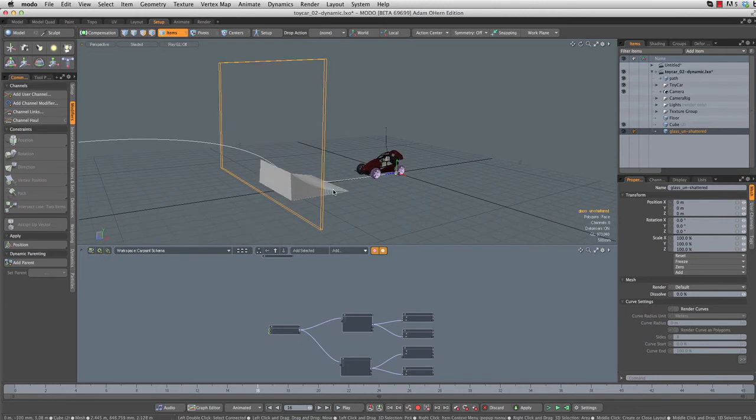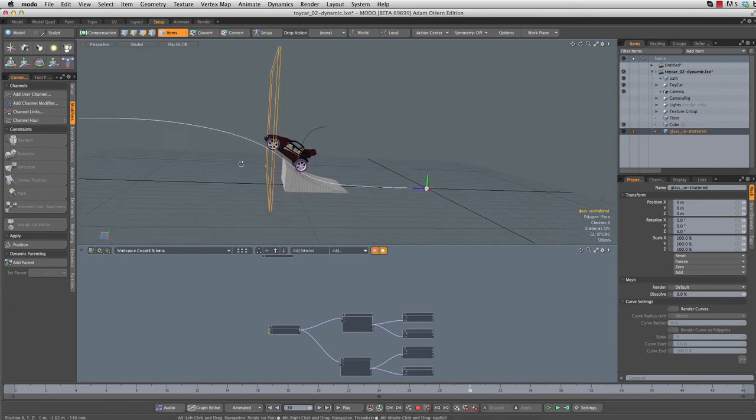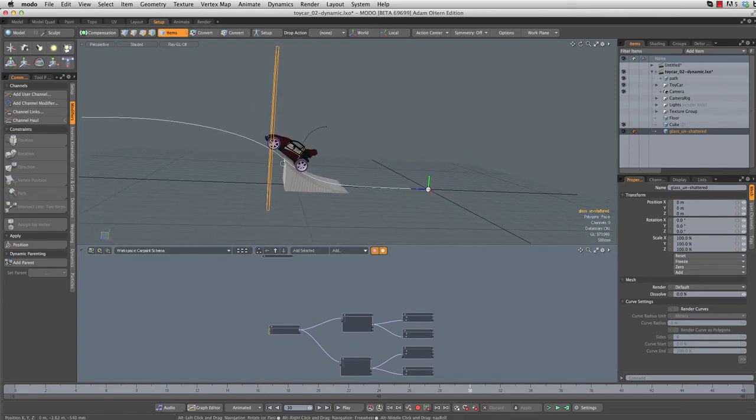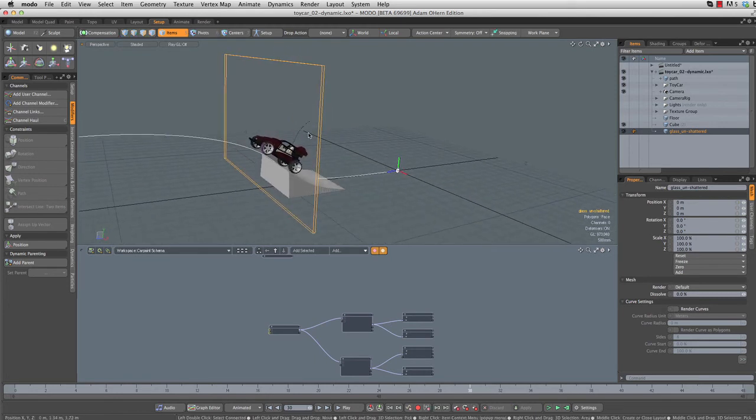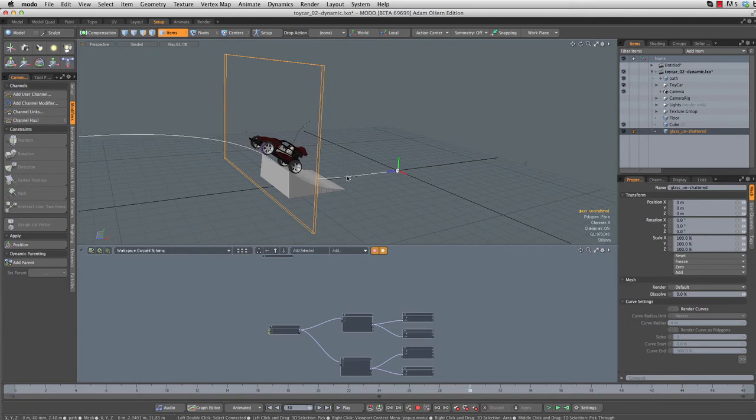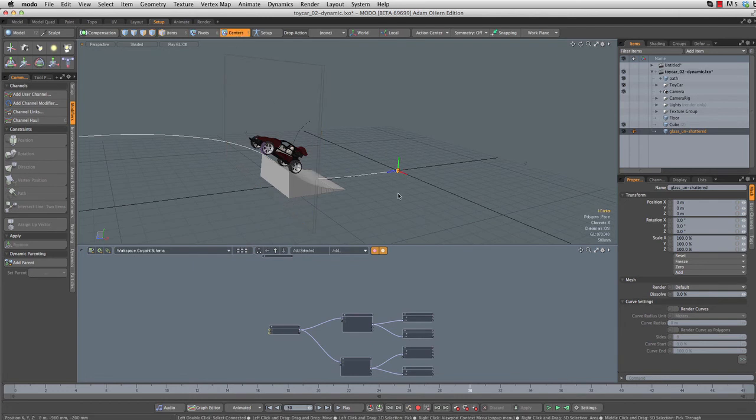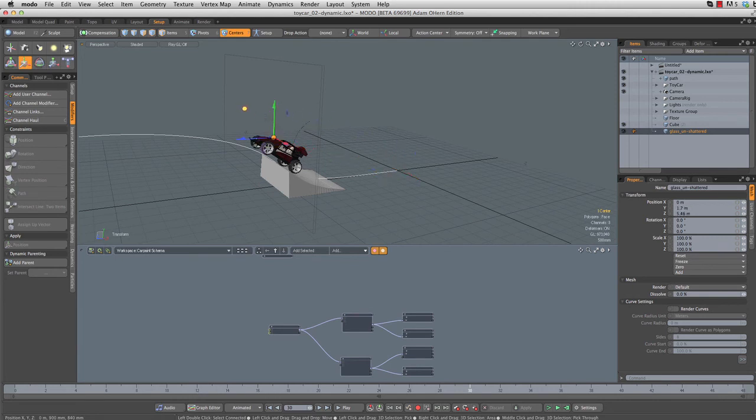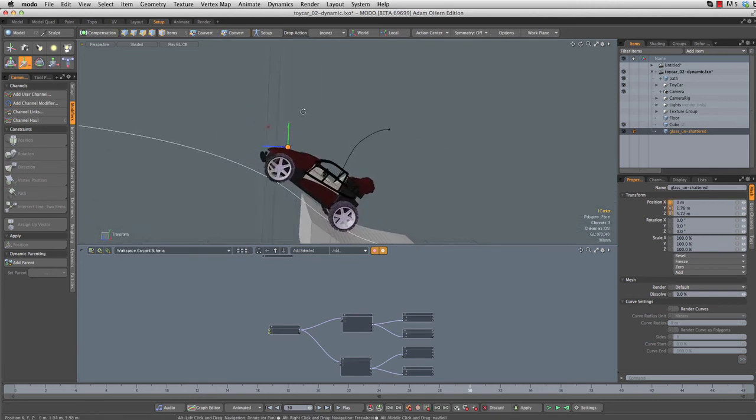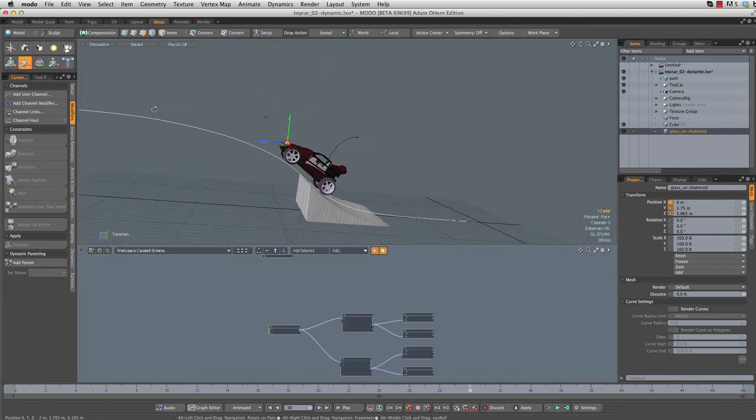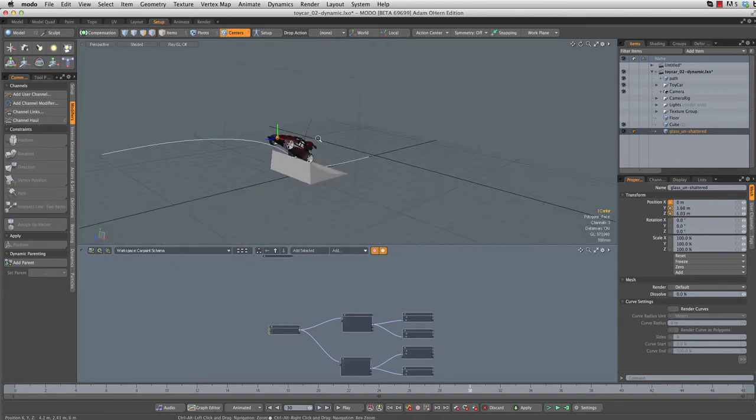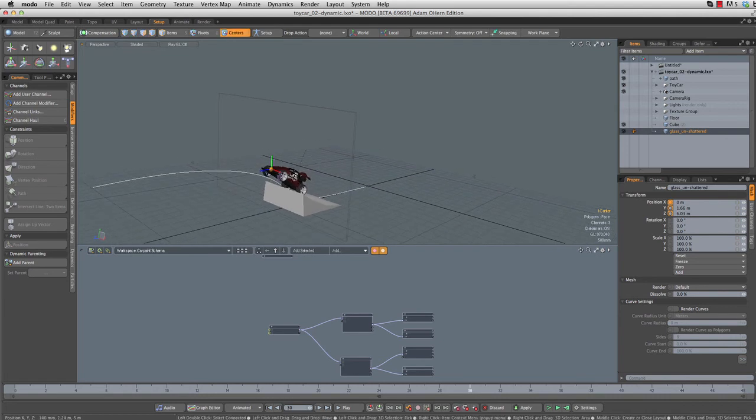Let's fix each of those problems starting with the center. The mesh shatter command uses the item center as the center of the little explosion. Let's go to frame 30 right where our car intersects with the glass. Notice that the glass's item center is actually over here on the origin because I probably moved the glass in polygon selection mode. Let's go up to center selection mode, select that center, W for move, and move it right on up to where our bumper intersects with the glass.